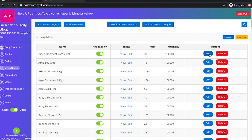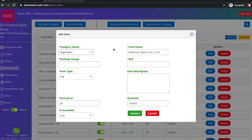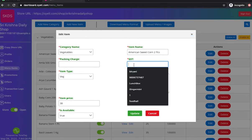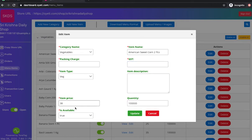The merchant can also edit price details of items, update packaging charges if any, and enter GST charges for that particular item.